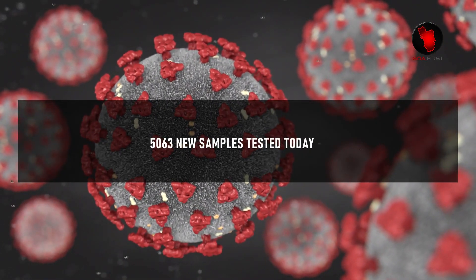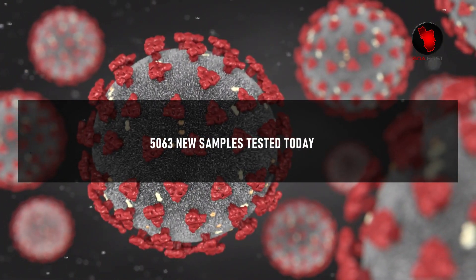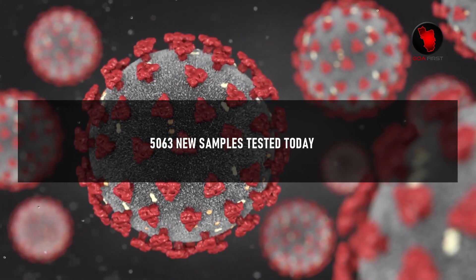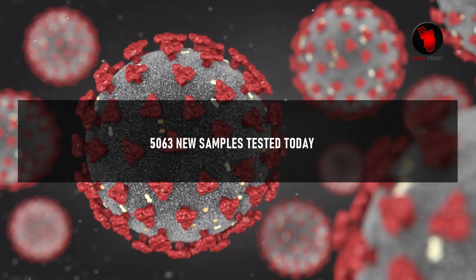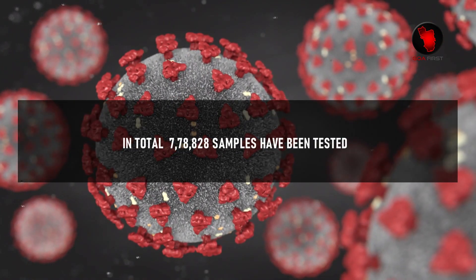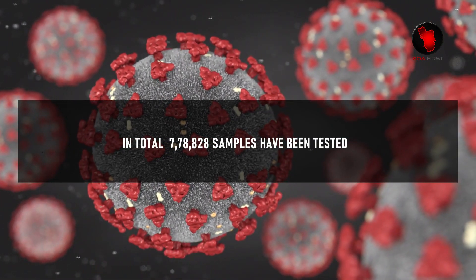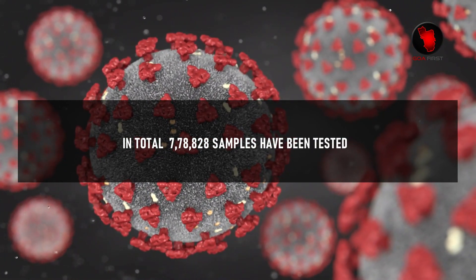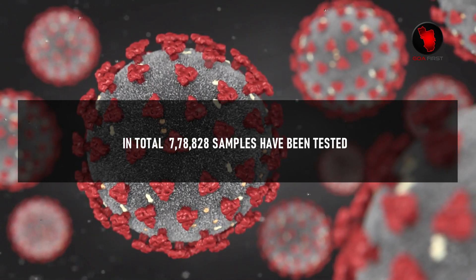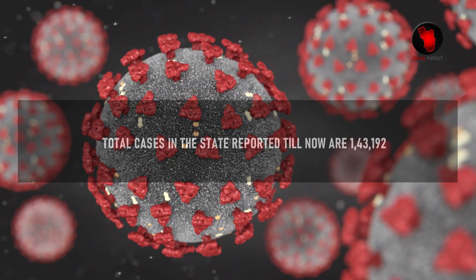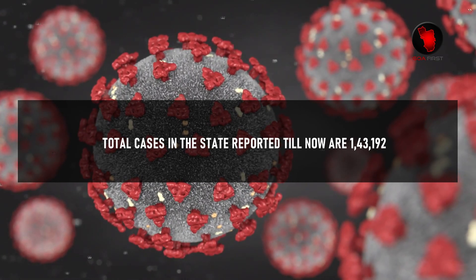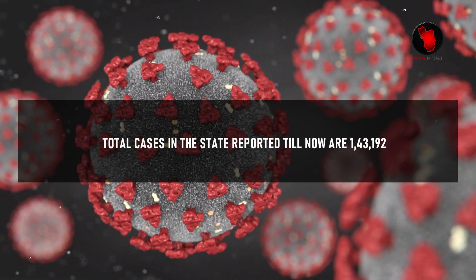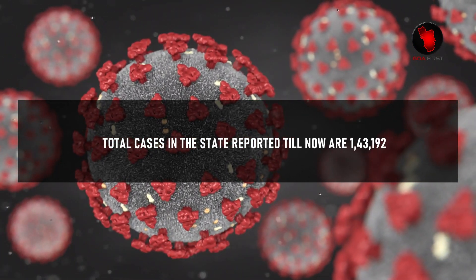5,063 new samples were tested today. In total, 7,78,828 samples have been tested. Total cases in the state reported till now are 1,43,192.